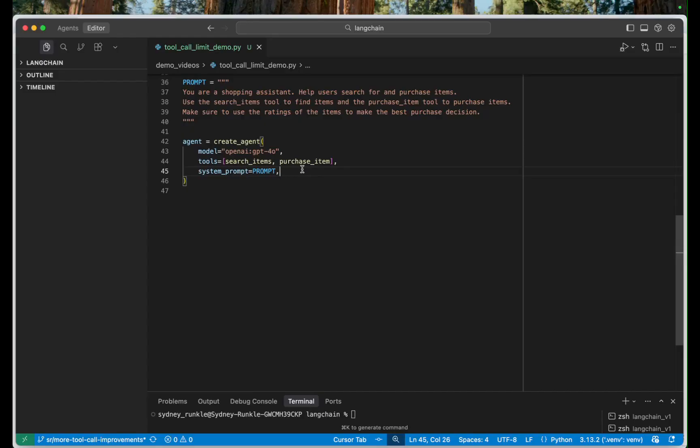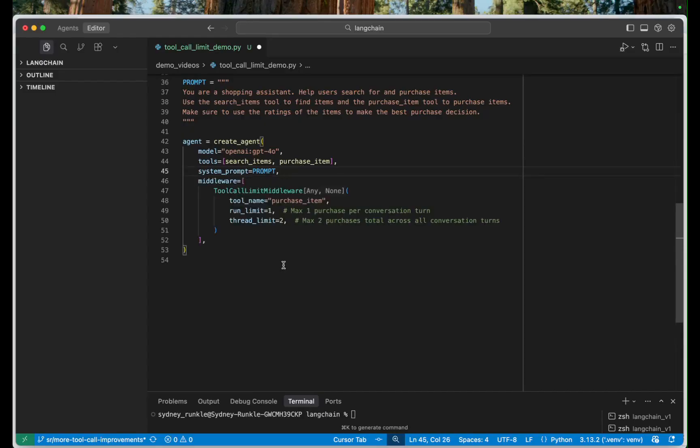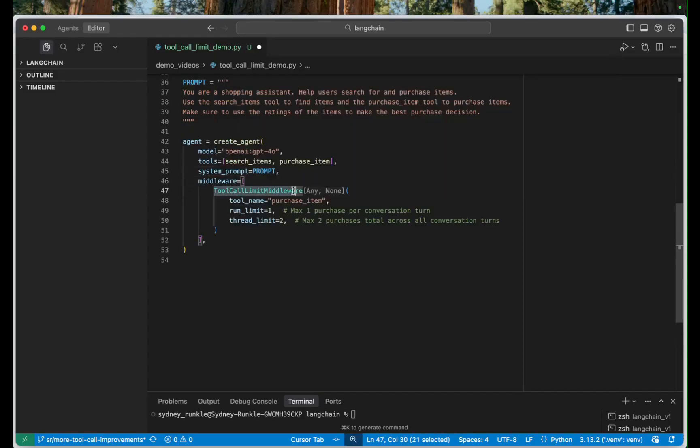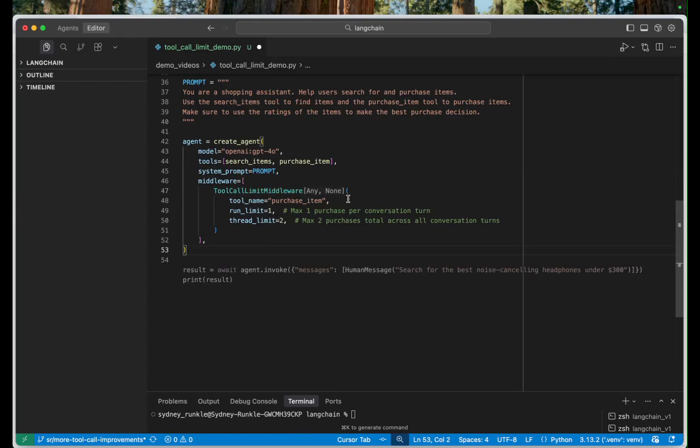So let's go ahead and add this middleware. It's just a couple lines of code. Great. So here we've added our tool call limit middleware. You can see we're keying on the tool name with purchase item and then we have set our run limit to one and our thread limit to two.